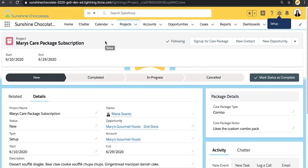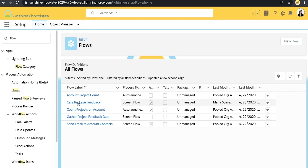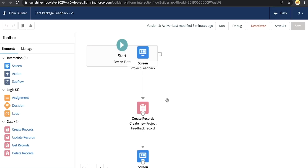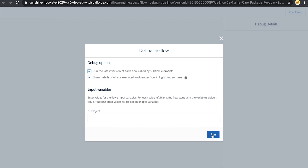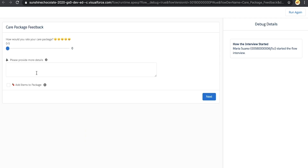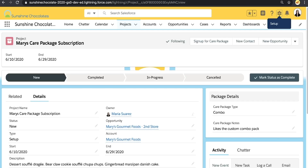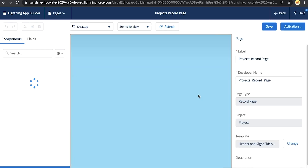What we're going to do in this exercise is take a flow component — a standard component — and choose to filter it on device, only rolling it out for our mobile users. We're back in our Sunshine Chocolates org. I'll give you a preview of the flow first. We've got a basic screen flow here, and I'm in debug to give you an idea of what it looks like. There are a few screen components — a lightning slider, a text field, and a checkbox. Now we're going to go back to the project page and go to the App Builder to bring this flow onto the page.